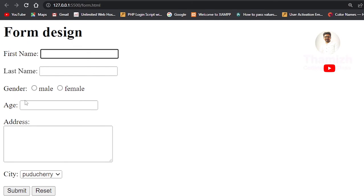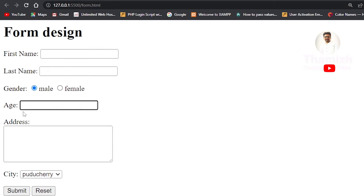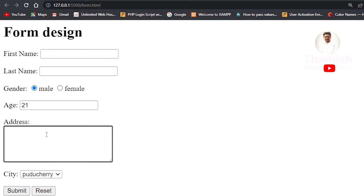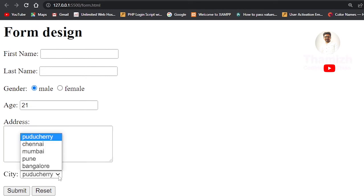If you look at gender — male or female — it has a radio button. If you look at age, it is a normal text input where you can type a value. The address is a multi-line text box, which is a text area. The city field uses a choice box, which is a drop-down list box.